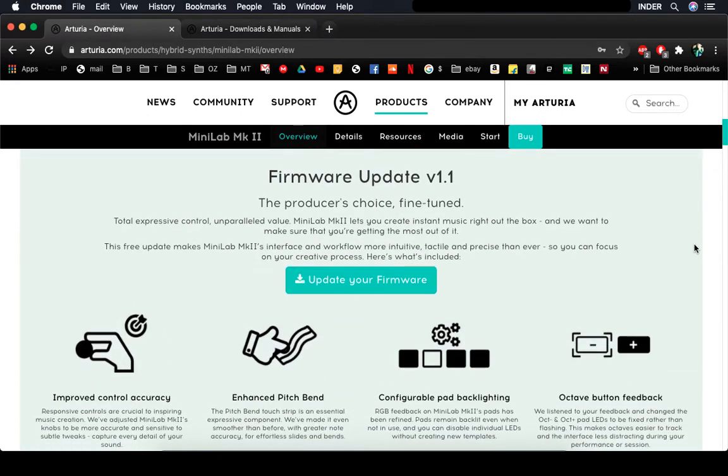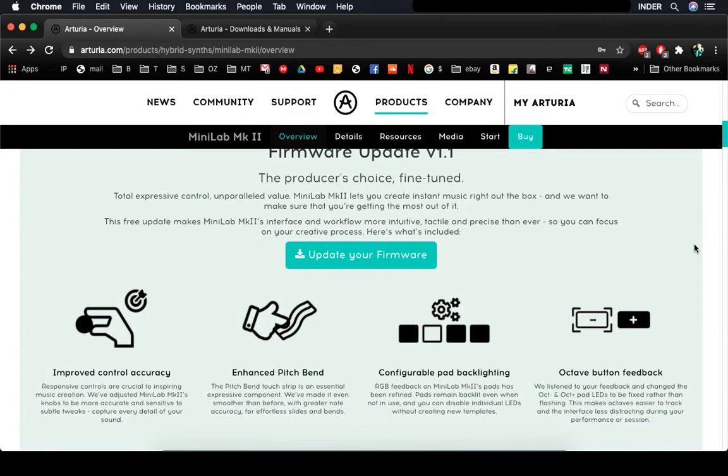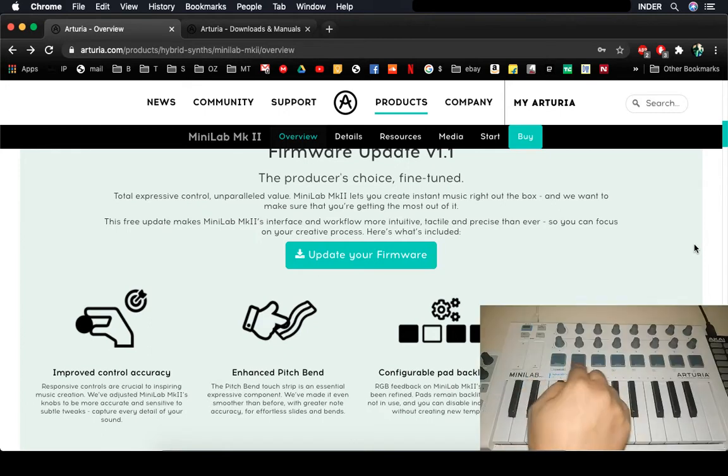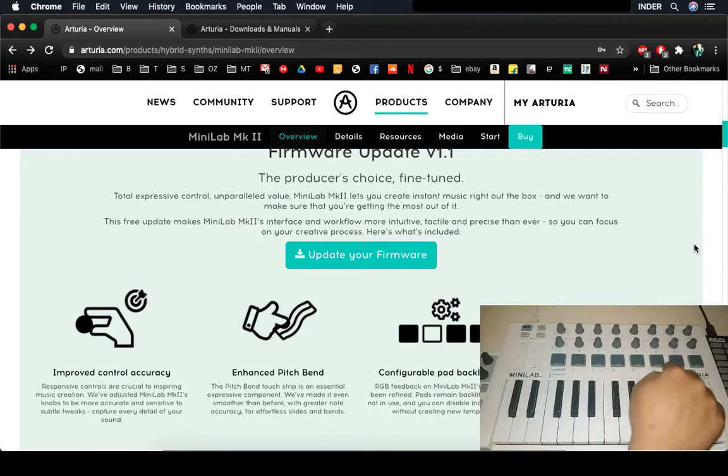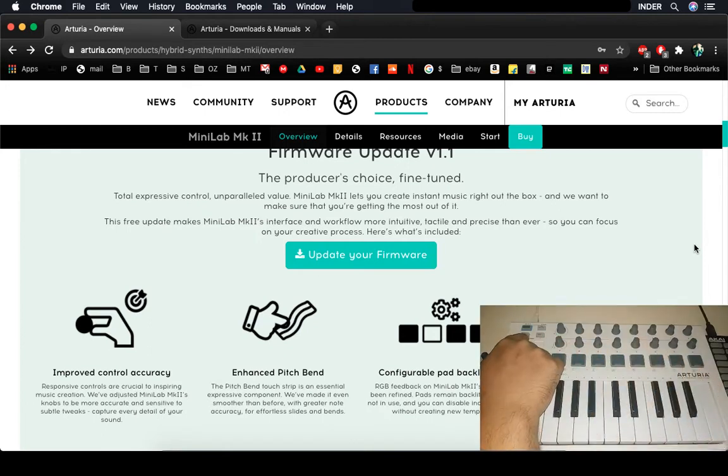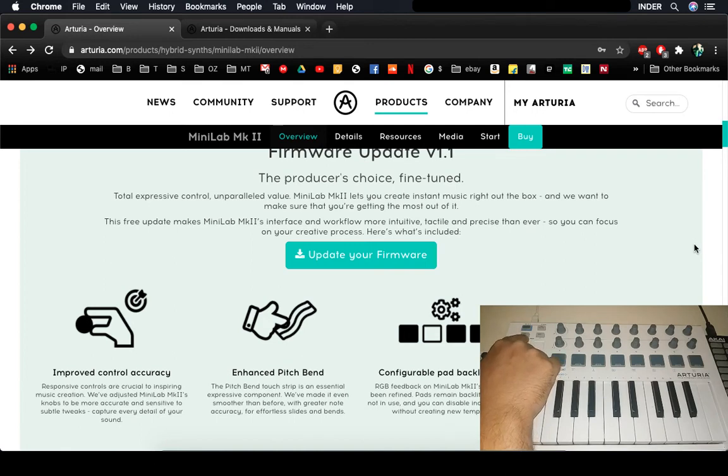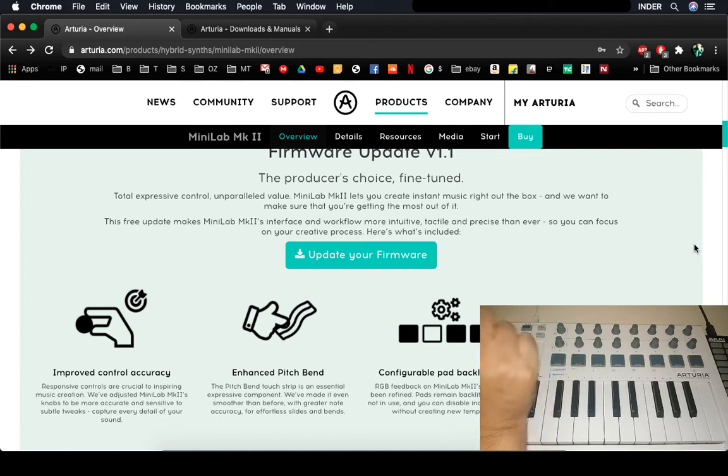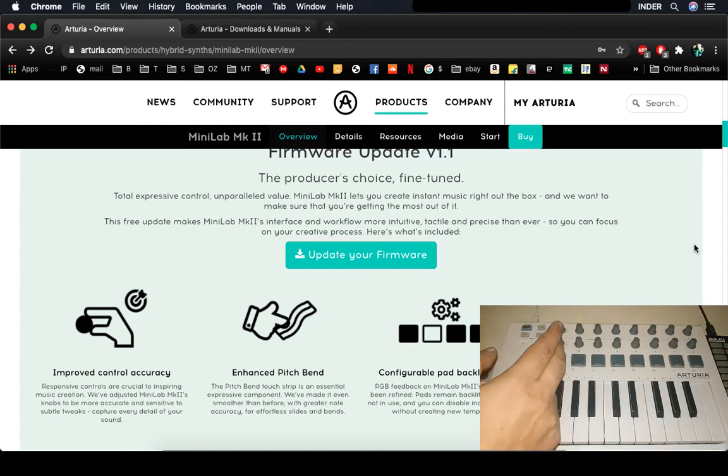In this update they have improved the control accuracy and the pitch bend is better, and you can configure backlight for these pads and you can manipulate the lights on octave down and octave up buttons. So let's go ahead and upgrade the firmware, but before we do that, let's factory reset Minilab MK2.